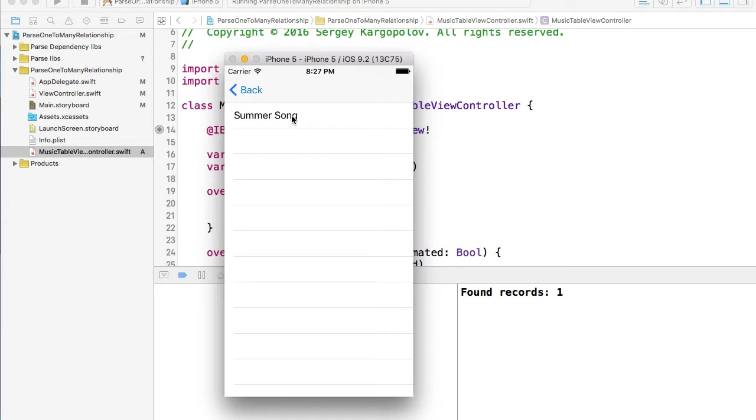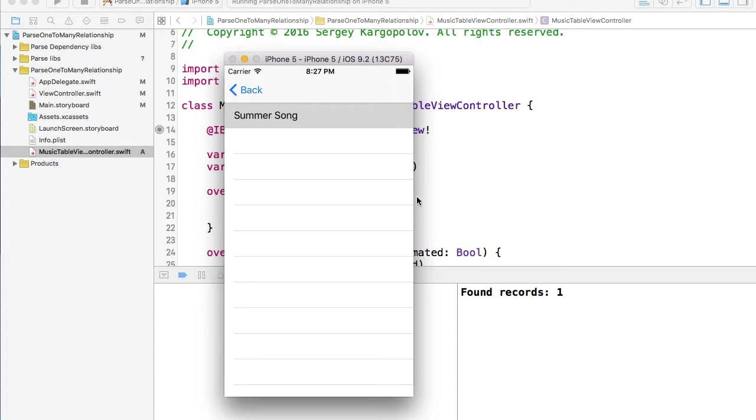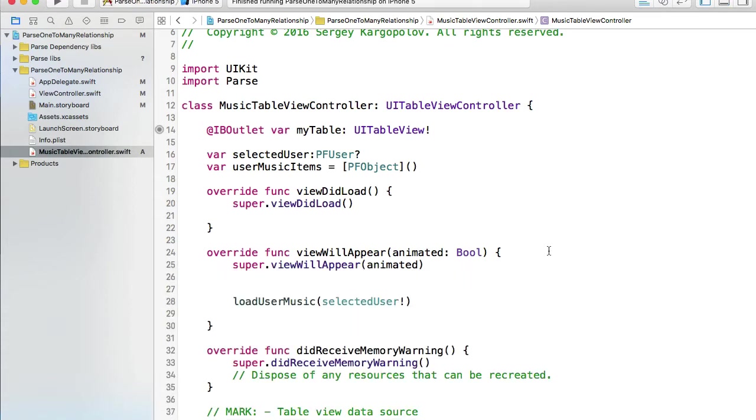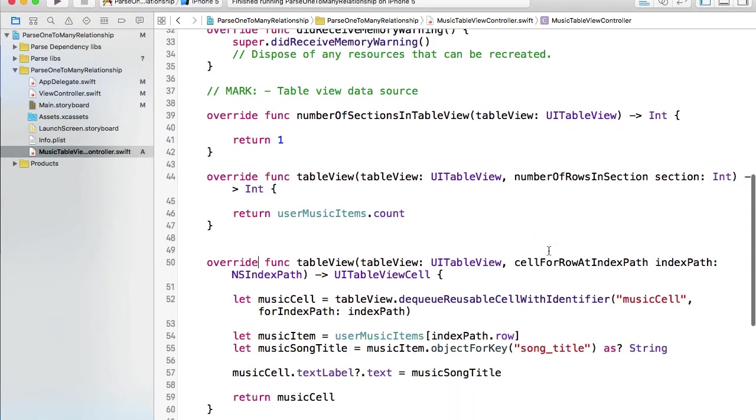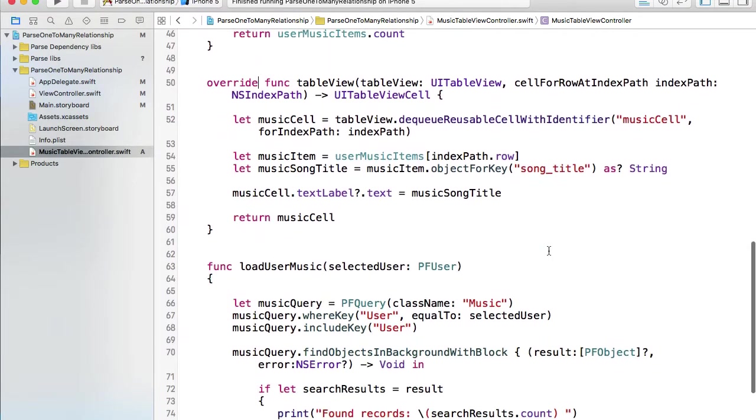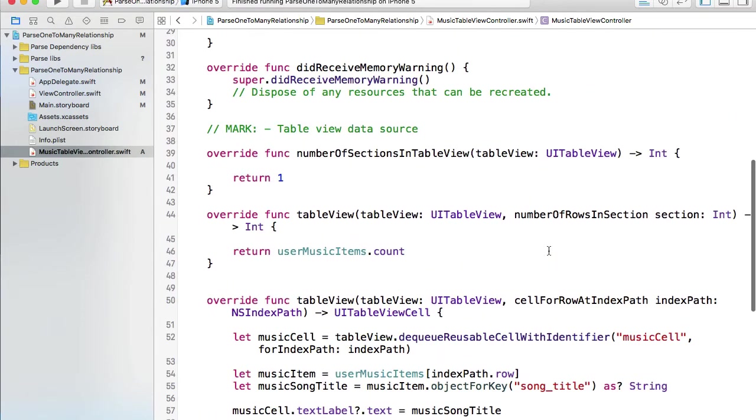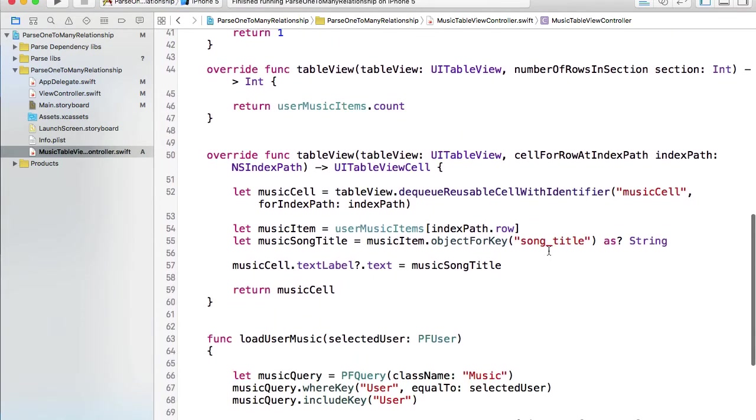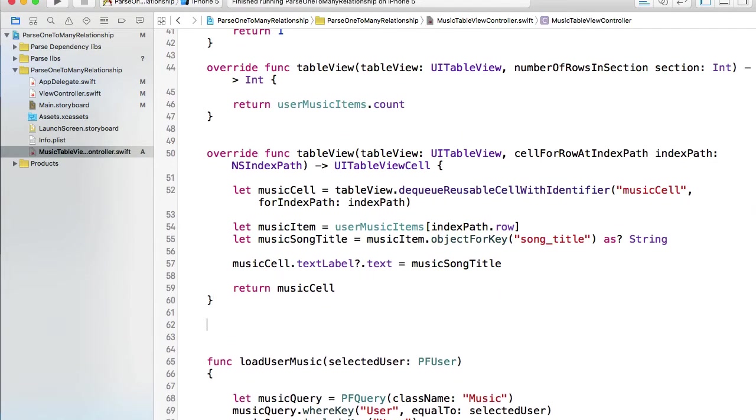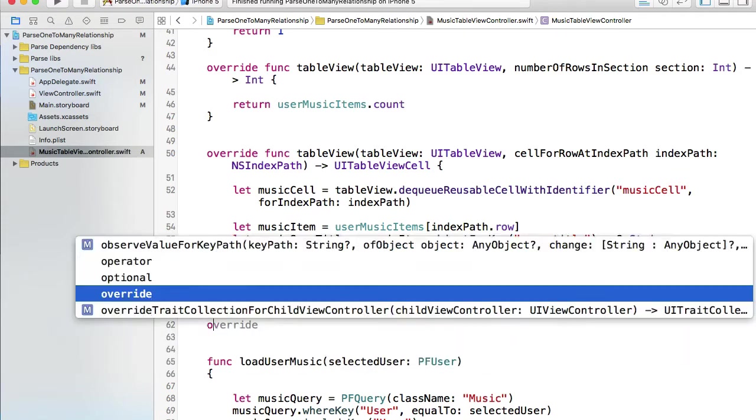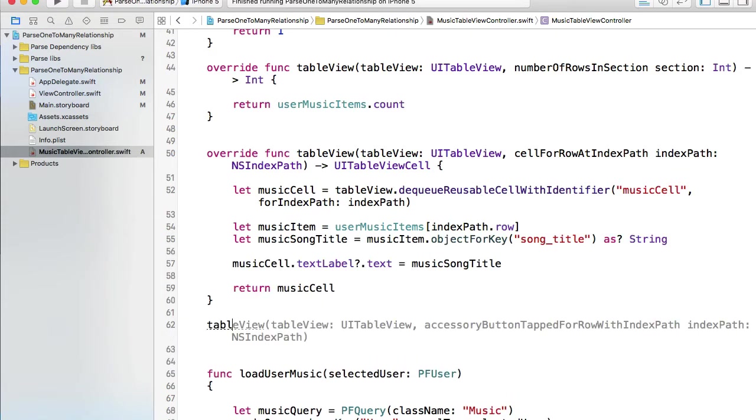For that we'll implement the new function didSelectRowAtIndexPath which belongs to our UITableView delegate protocol. We will access the record details and display them in our Xcode debugging console. At this moment it doesn't work so let's work on that. I'll stop this application and hide my bottom panel.